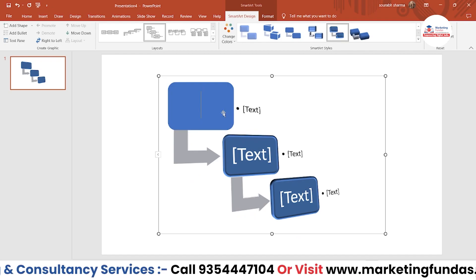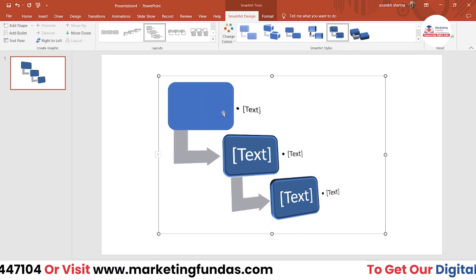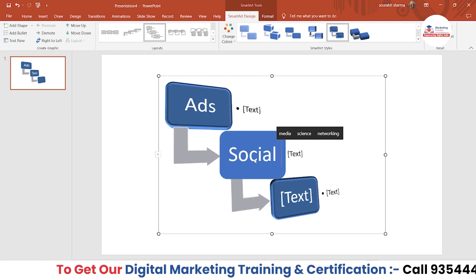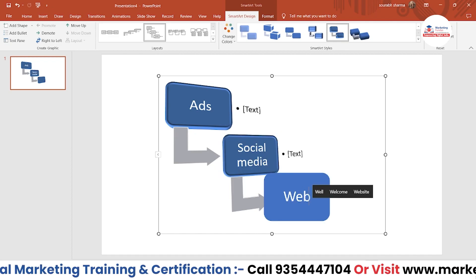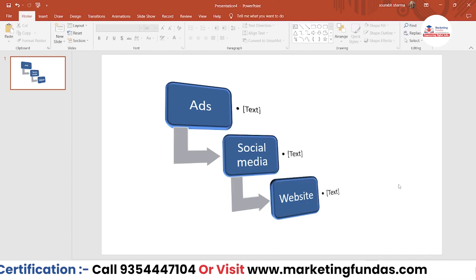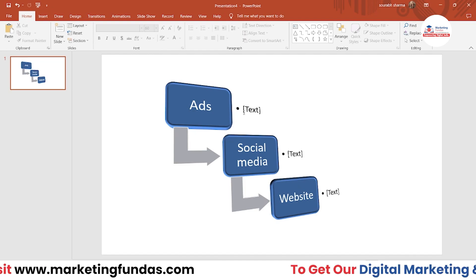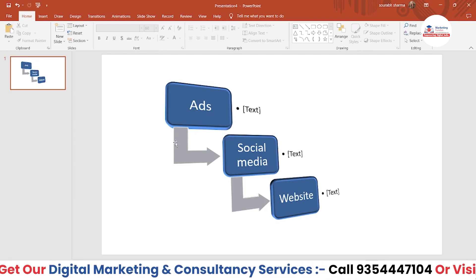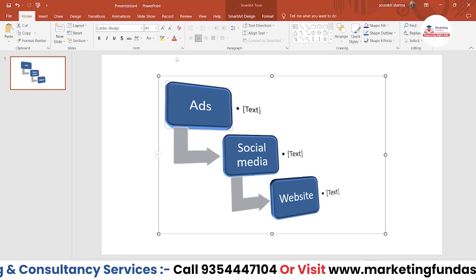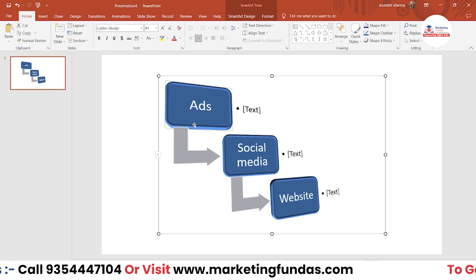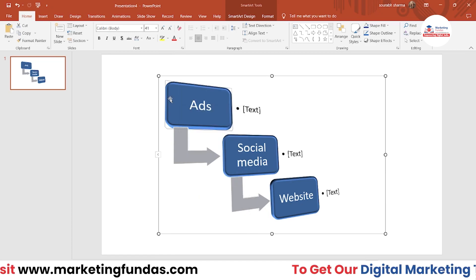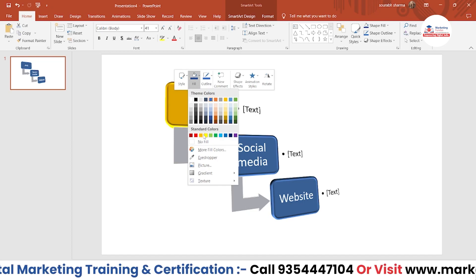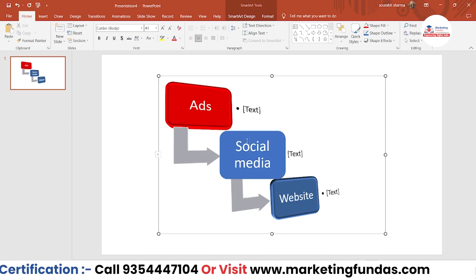If you want to change the text, you definitely have to do that. Let's say I want to write 'Ads', then 'Social Media', then 'Website'. That's how your SmartArt will look once you add all the data. After adding the information you can also change the color of these SmartArt elements — just click the box, right-click, and select a color.